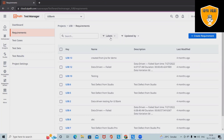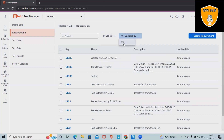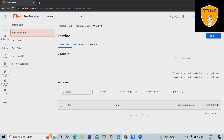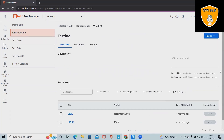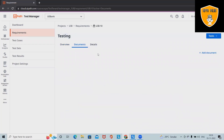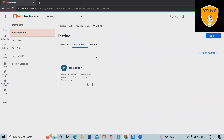If we have many documents added into our test manager, we can apply filters. Based on the filter, we can see the reports, and we can also update them. If we want to add any additional documents, we can simply click here, select the document file, and attach it.